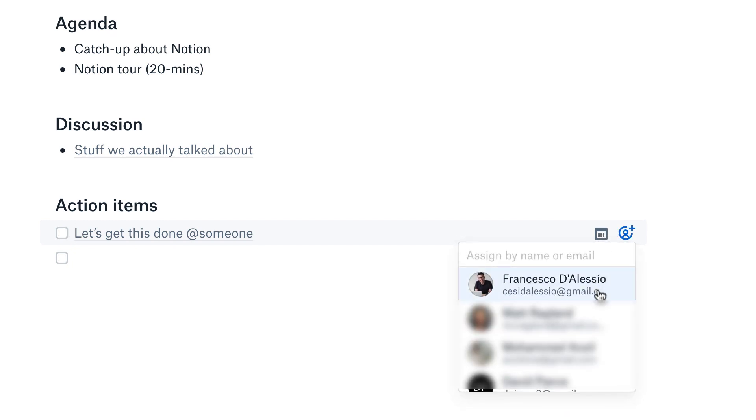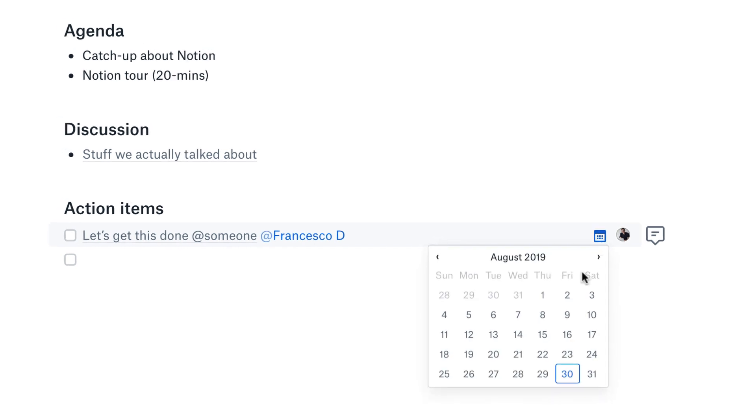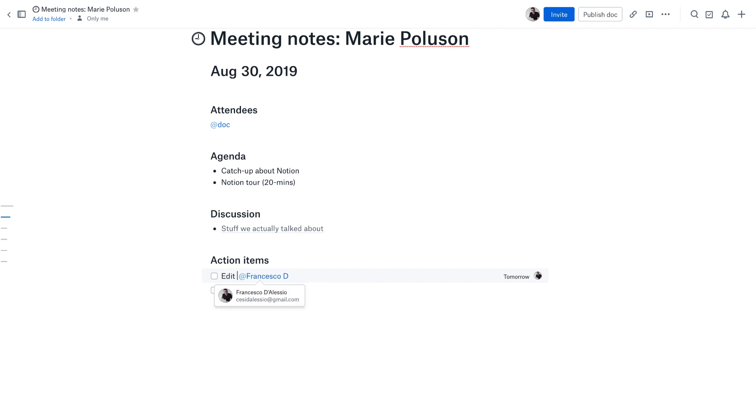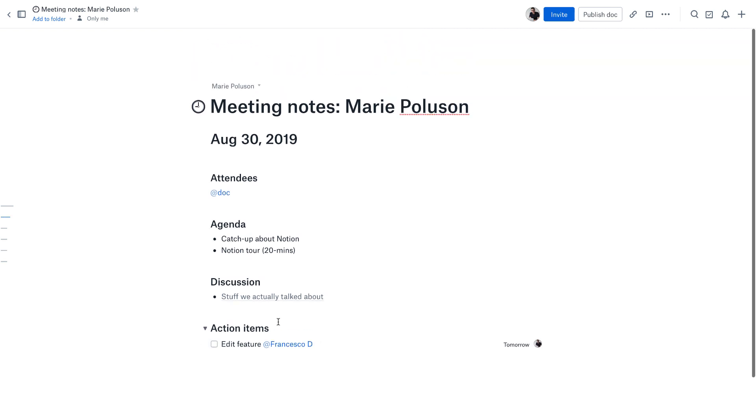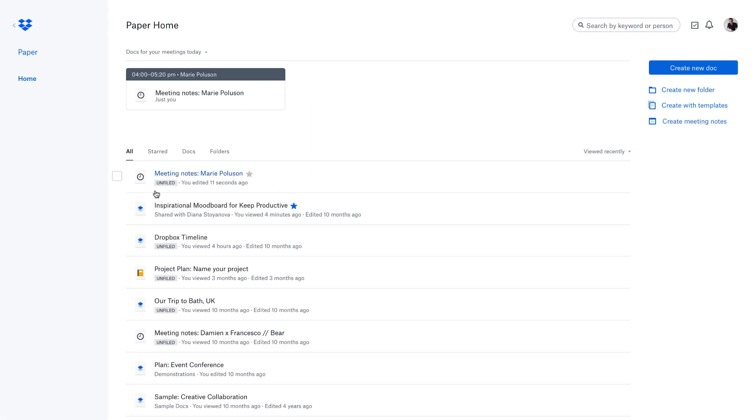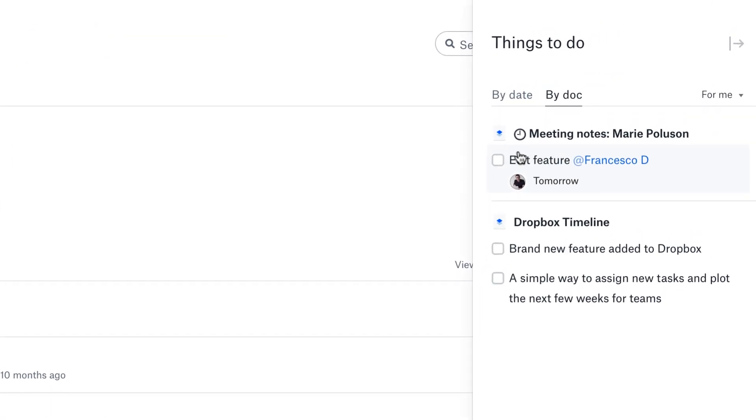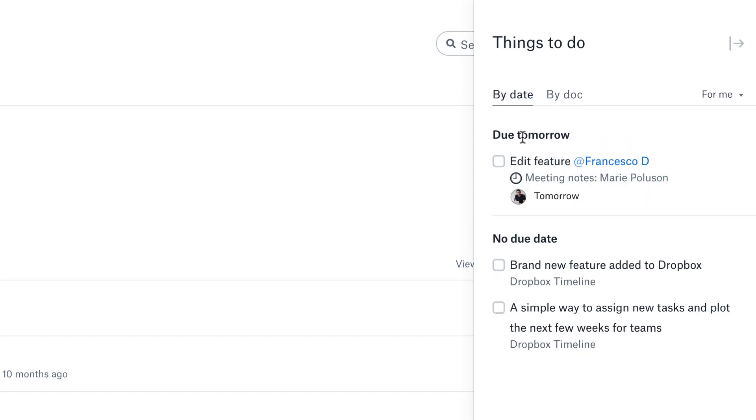For example, if I wanted to tag myself and set a due date of the 30th, you can say like edit feature. Then I'm going to get that as a task. You're probably wondering where the heck is this going to be located. If I go out of this, you can see meeting notes have been created and they've been added as unfiled. You can see the task go up here: edit the feature. You can see it by document or by date, for example due tomorrow. It's almost like a mini task manager there.